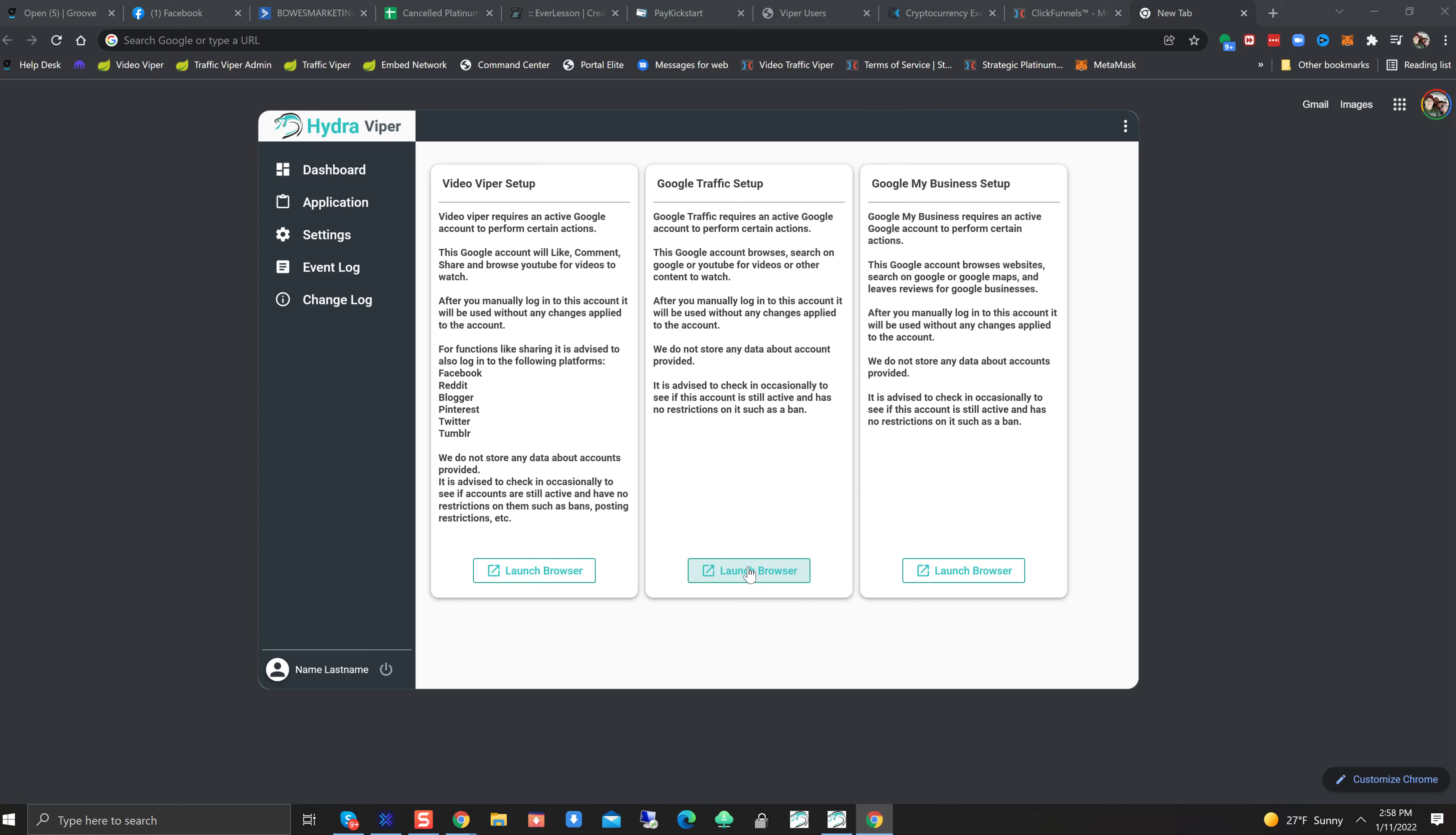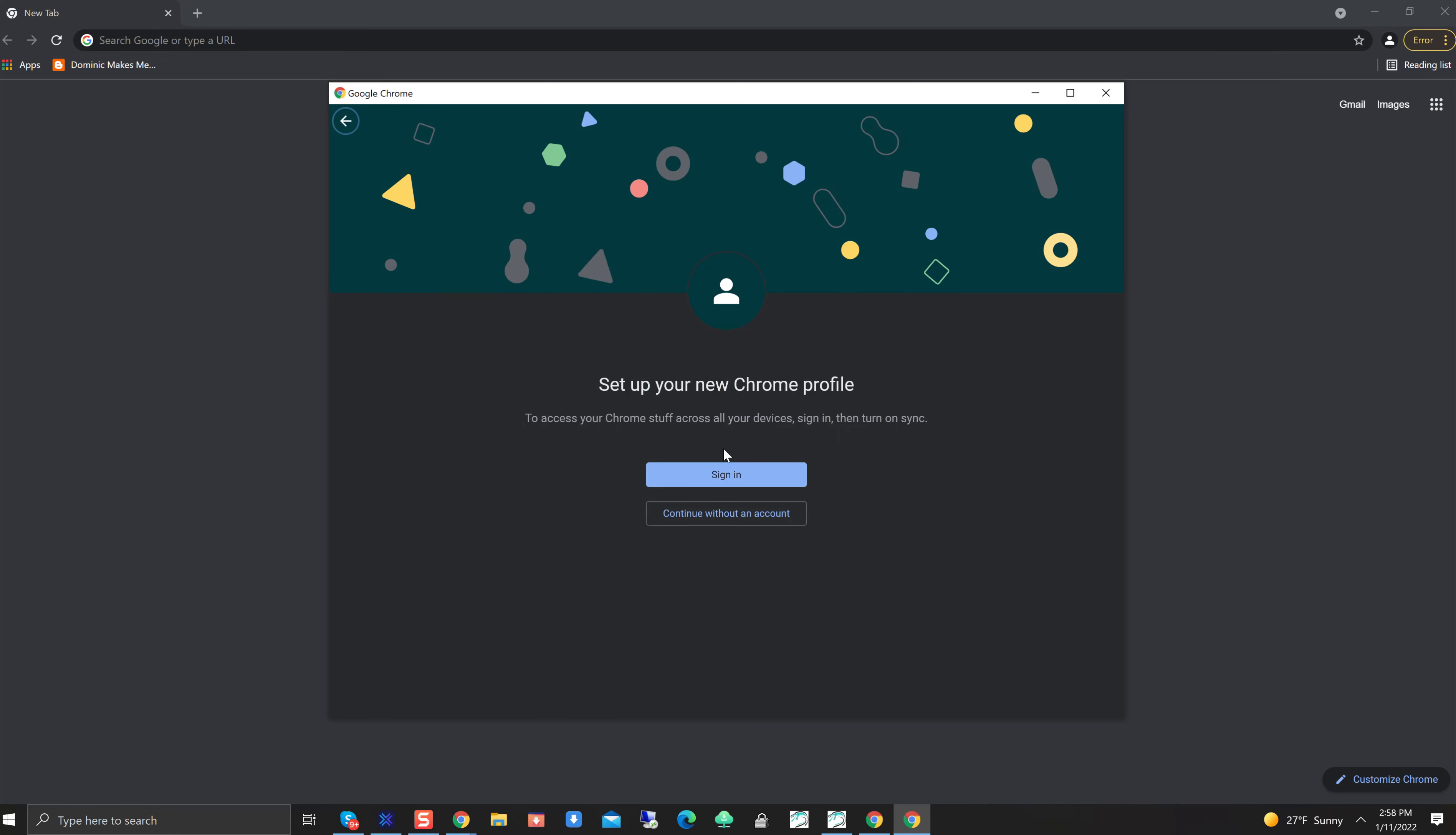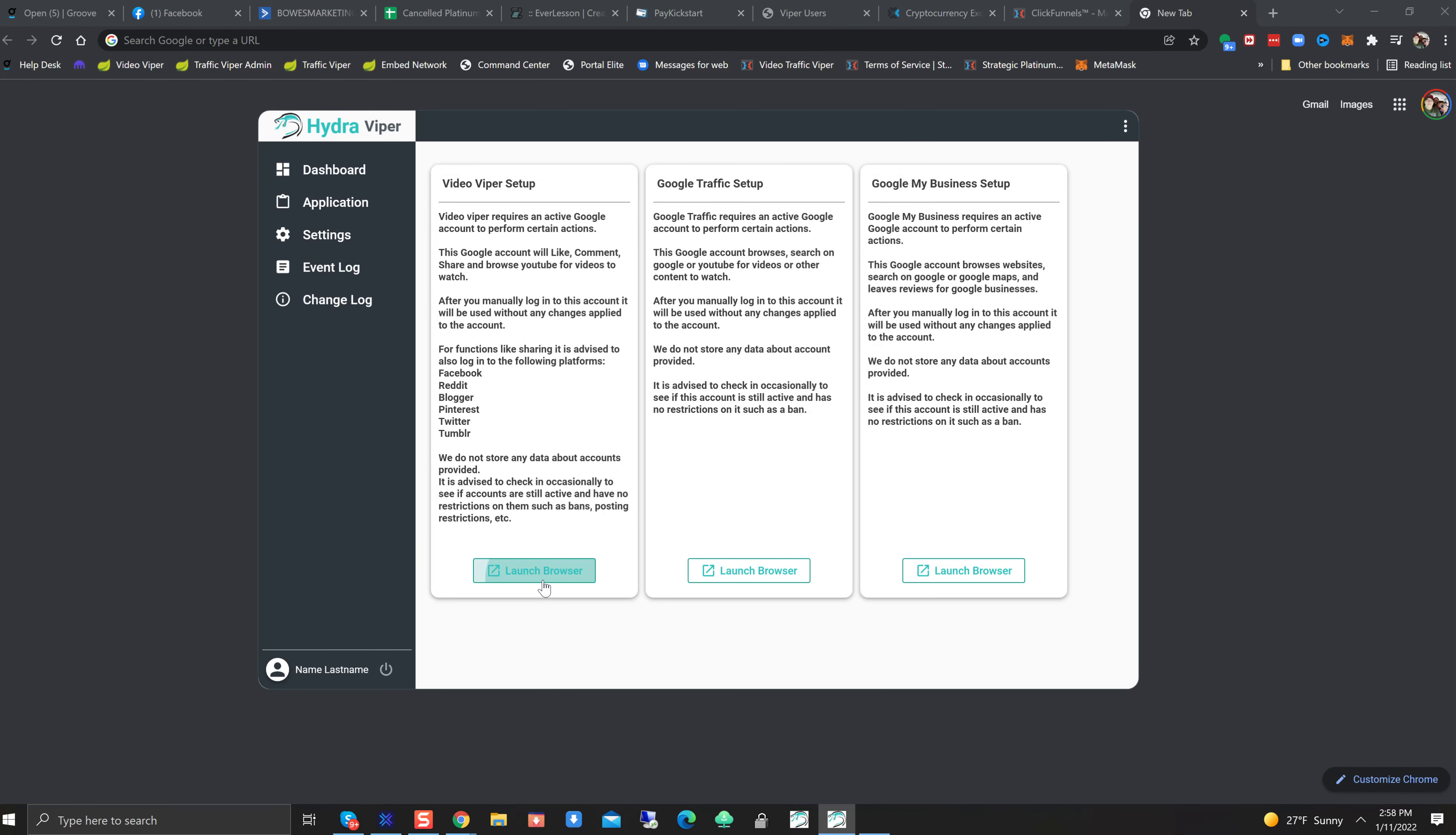Google Traffic Viper. Let's see. Did that just pop up down there? May have. Click on Maximize. We're going to need to log into this one manually. So we click on Sign In. Borg Mastermind at gmail.com. Let's go ahead and we'll log this one in manually as well. Next. Yes, I'm in. Great. That's good. This should take care of it. We'll need to do it for the Viper Setup as well.